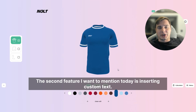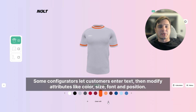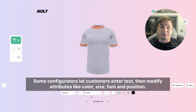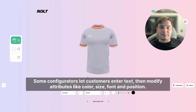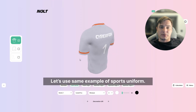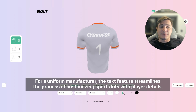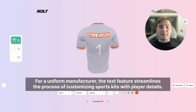The second feature I want to mention today is inserting custom text. Some configurators let customers enter text, then modify attributes like color, size, font, and position. For a uniform manufacturer, the text feature streamlines the process of customizing sports kits with player details.